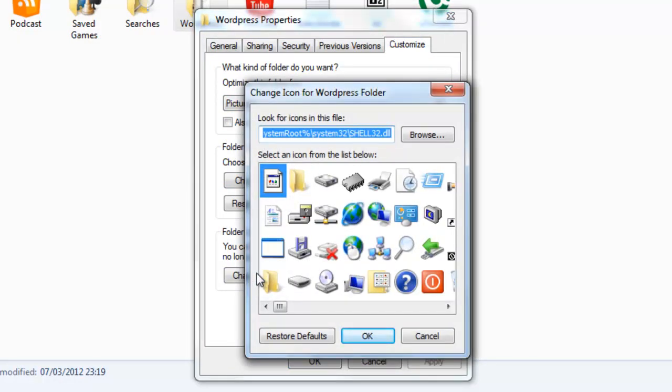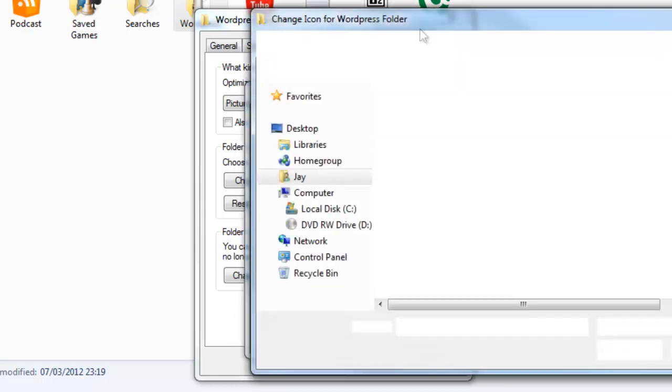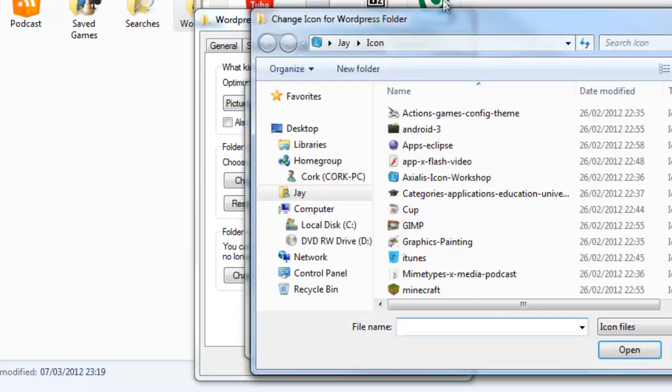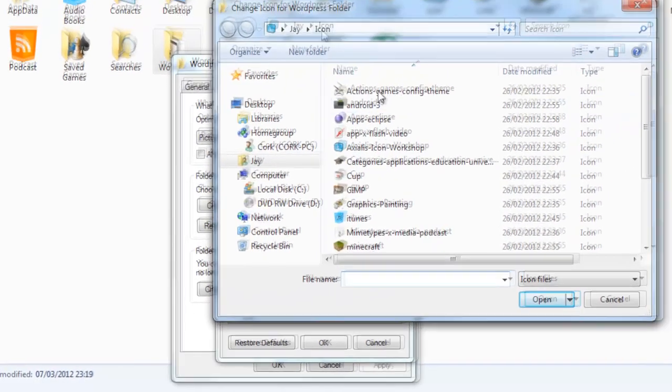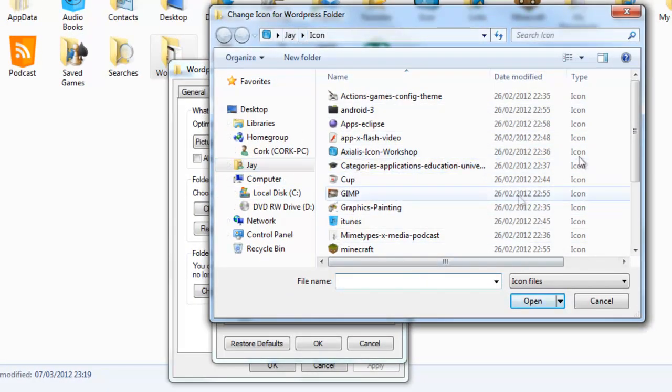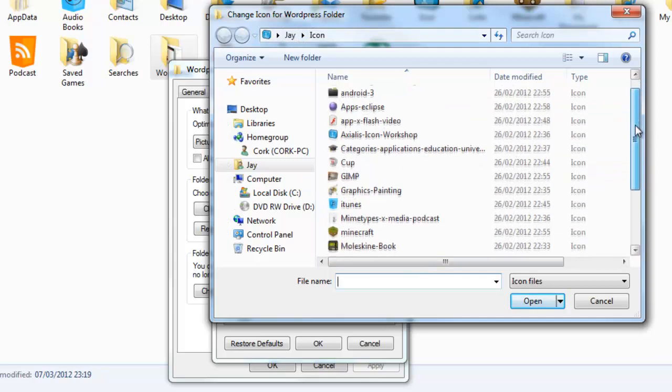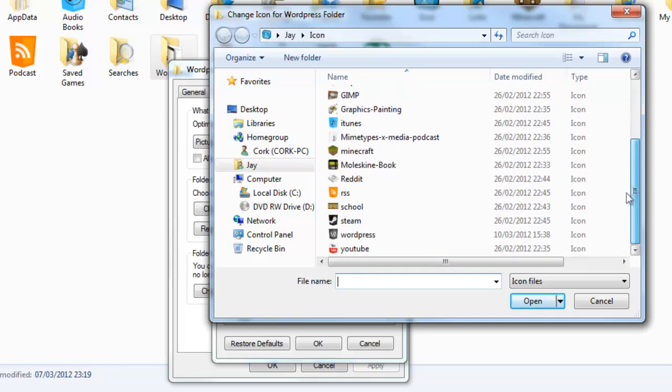Now as you can see, it takes you to these, but all you have to do is click Browse. And because I've done this before, it will take me to my icons folder. But all you need to do is find your download folder or your icon folder wherever it takes you. Then scroll down, click on WordPress, open.